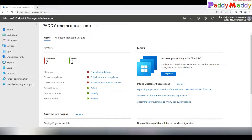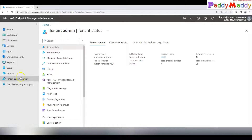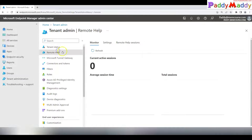Hi there, welcome back to this lecture. We will be covering a live demo on how to enable and configure Remote Help for your end users. Let's jump into the Microsoft Endpoint Manager admin center and navigate to Tenant Administration.